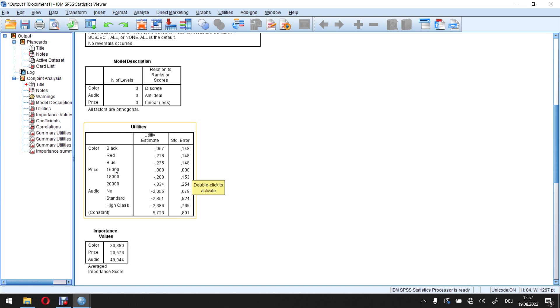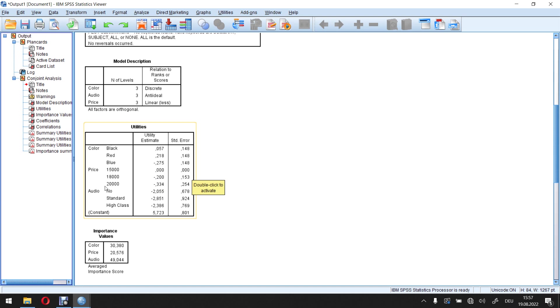So I can always reference all the other values to this one directly by simply taking a look at these values. So as compared to the 15,000, 18,000 gives me minus 0.2. So it's less than the 18,000. 20,000 gives me minus 0.334. It's less than all the others. However, the really interesting aspect. If I now take a closer look here. I see that the relation 0 to minus 0.2 and minus 0.2 to minus 0.334 mirrors the relations from 15,000 to 18,000 and from 18,000 to 20,000.